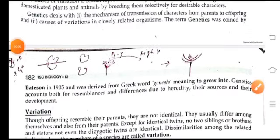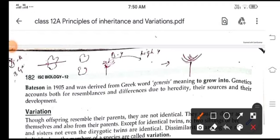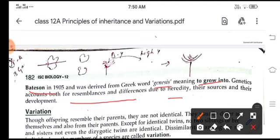The term genetics was given by Bateson in 1905, and it was derived from the Greek word 'genesis,' which means 'to grow into.' Genetics accounts for both resemblances and differences due to hereditary sources and their development.